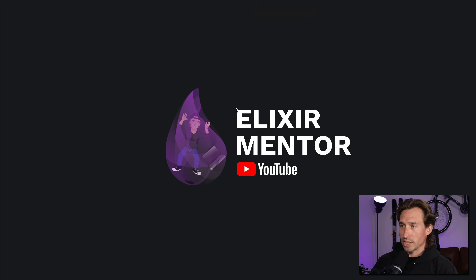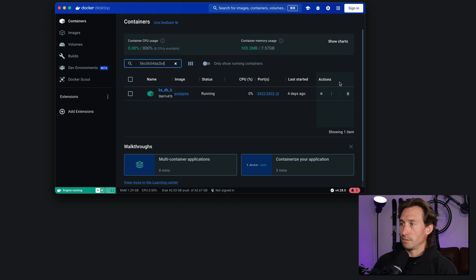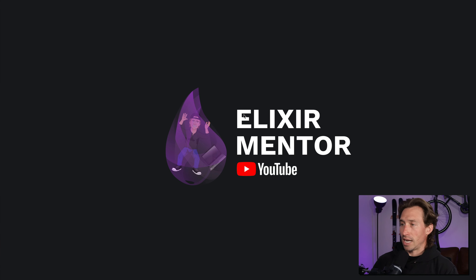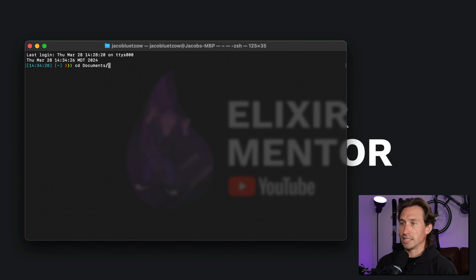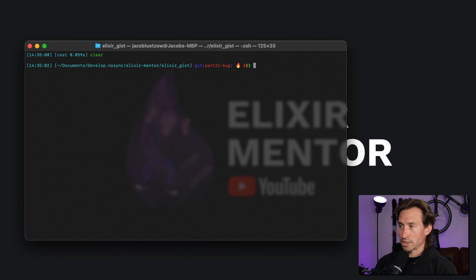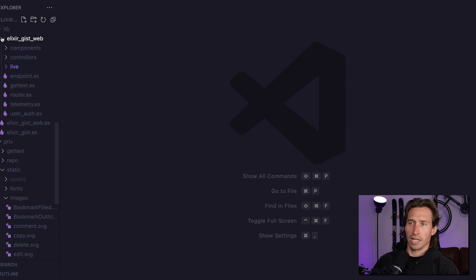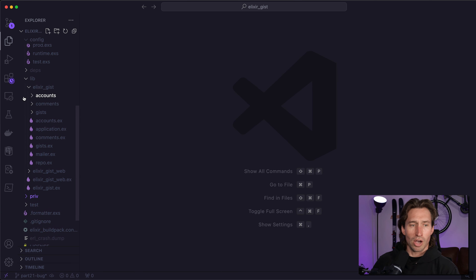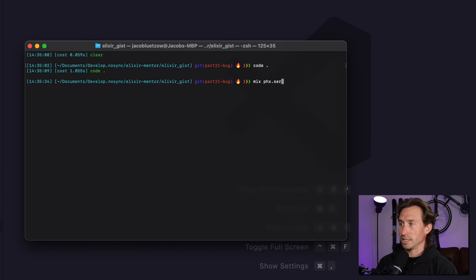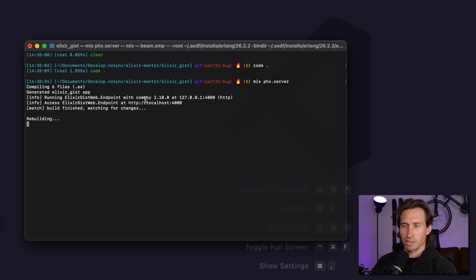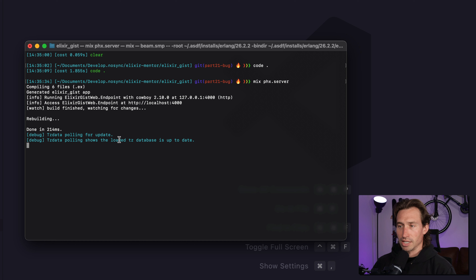Let's first just make sure our Postgres Docker image is running. If yours isn't, go ahead and press play. Then I'm going to open up my terminal — command space terminal — and cd to my project. Mine is in documents, develop, Elixir Mentor, and then Elixir Gist. Let's go ahead and open VS Code, and then let's start our project. Let's get our terminal up and run mix phx.server. And let's just quickly test out the bug so you guys see what's happening.